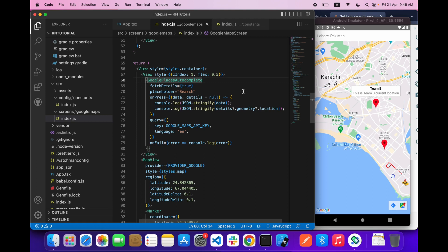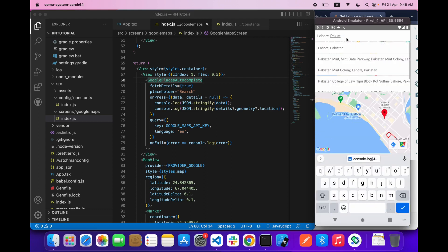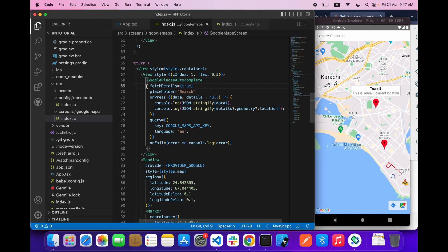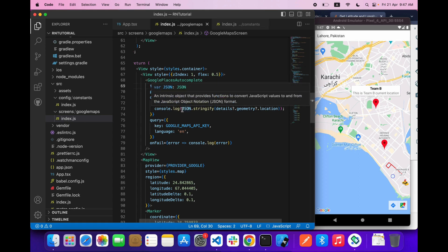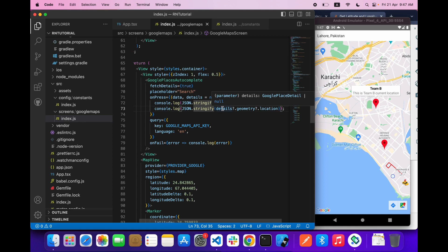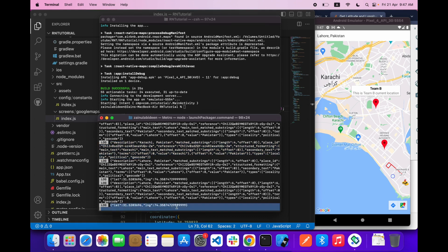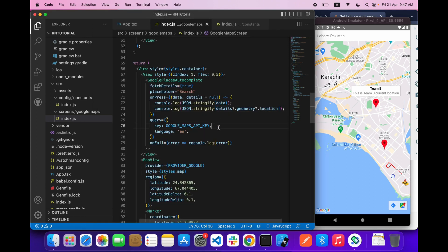After that, what you have to do is get the lat long from the place. If you search any place and click on any of this address, how can you get the lat long? To get the lat long you have to provide fetchDetails true, and then provide json.stringify and details.geometry.location. If you do that you can get these lat long like I'm getting over here.